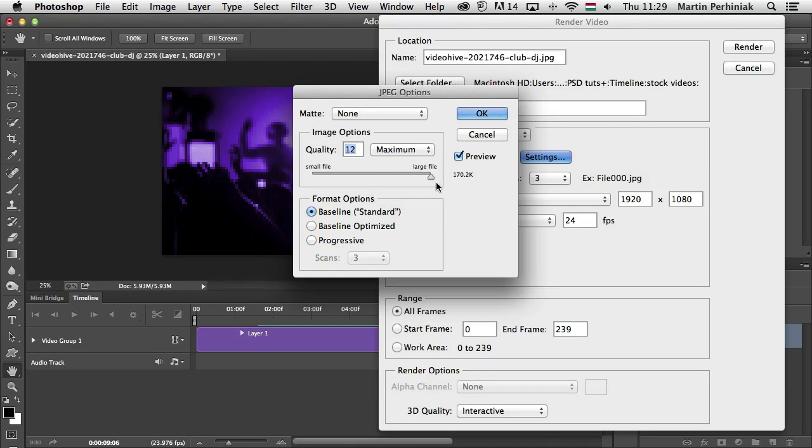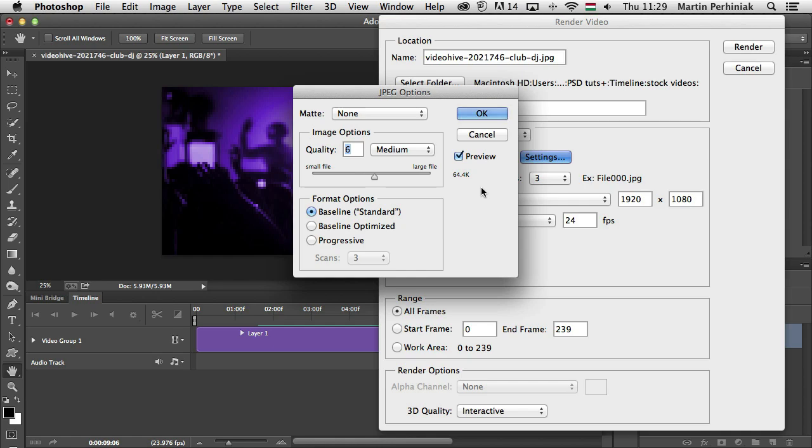You can see with 12, each image will be around 170 KB while if I reduce it to 6, it will be less than half of it or actually less than a third of the original size.